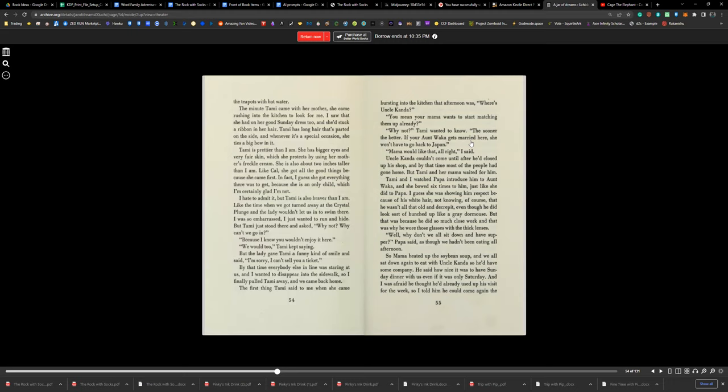I avoided all the bowing and greeting and jabbering going on in the parlor by standing in the kitchen to fill the teapots with hot water. The minute Tammy came with her mother, she came rushing to the kitchen to look for me. I saw she had on her good Sunday dress too, and she had stuck a ribbon in her hair. Tammy has long hair that's parted on the side, and whenever it's a special occasion, she ties it in a big bow. Tammy is prettier than I am. She has bigger eyes and very fair skin, which she protects by using her mom's freckle cream. She's also about two inches taller than I am. It's like she got all the good things because she came first. In fact, I guess she got everything there was to get because she's an only child, which I'm certainly glad I'm not.